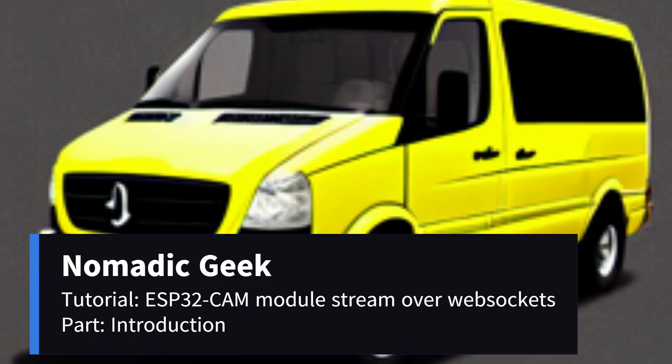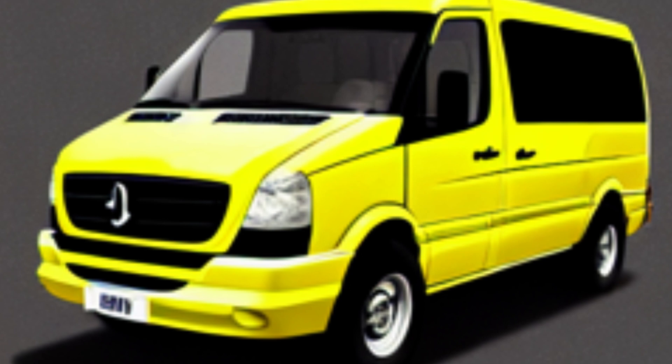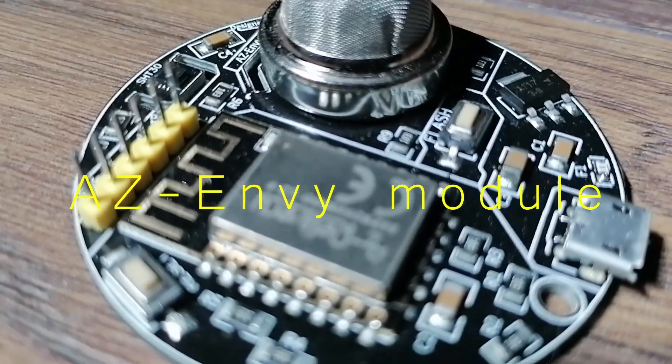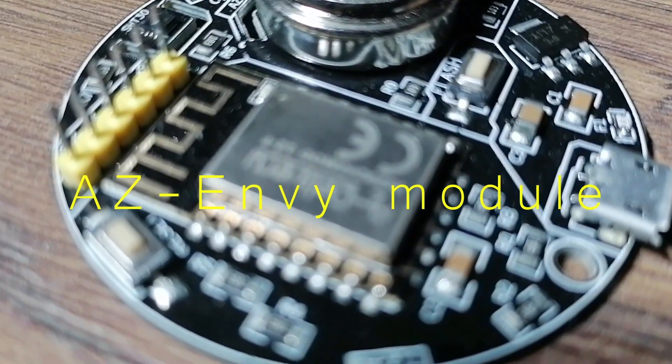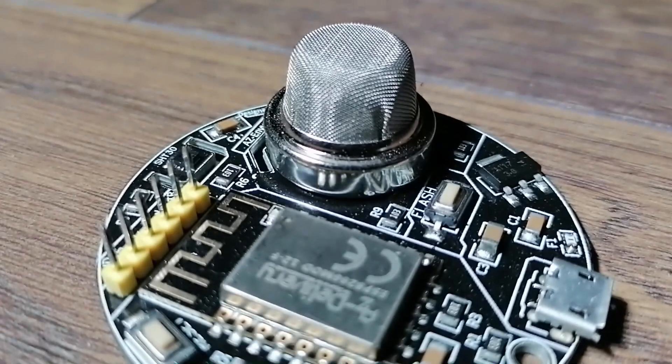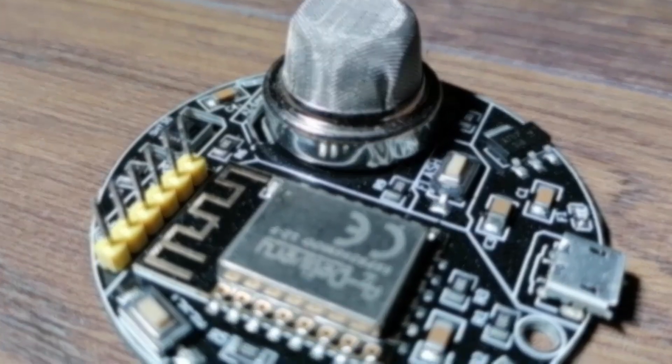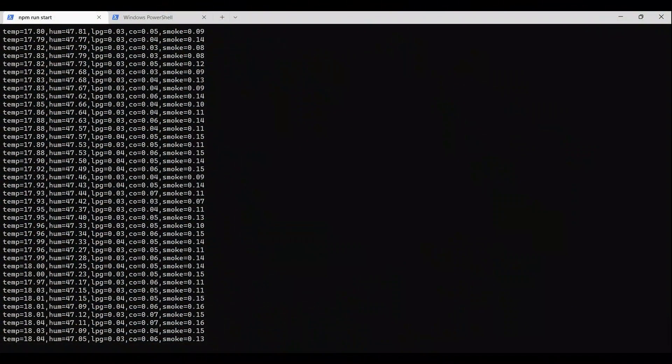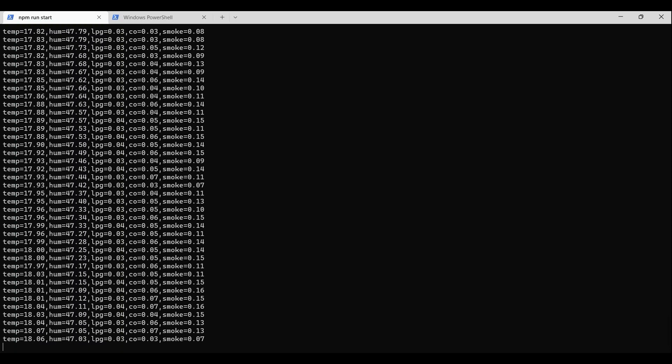Hey! Thanks for tuning in. Welcome to Nomadic Geek. In the first video of this series, we used the AZNV development board equipped with a gas sensor and humidity and temperature sensors to stream its readings and transmit them via web sockets. In the second video, we set up a node.js server to stream the sensor values to.